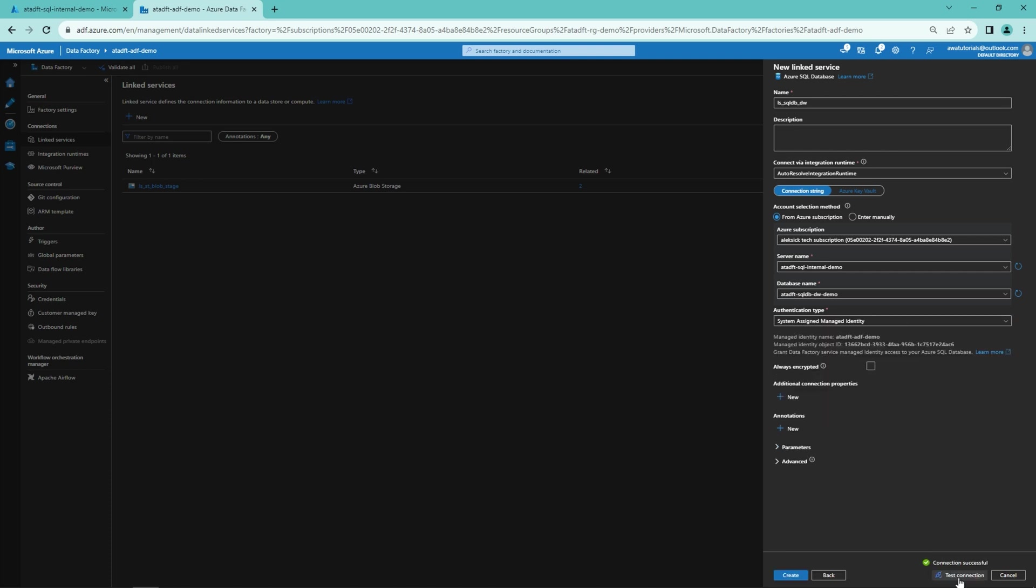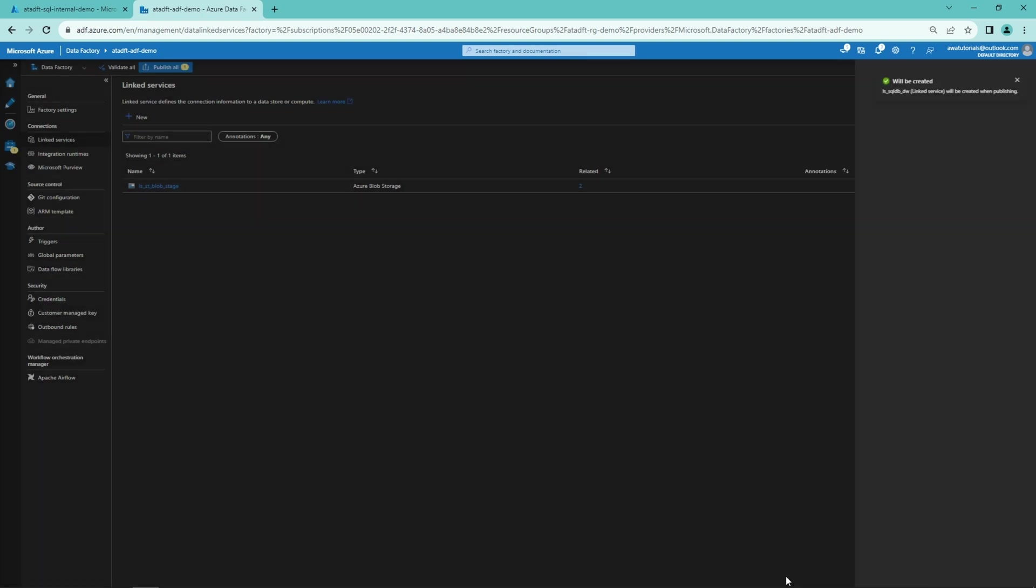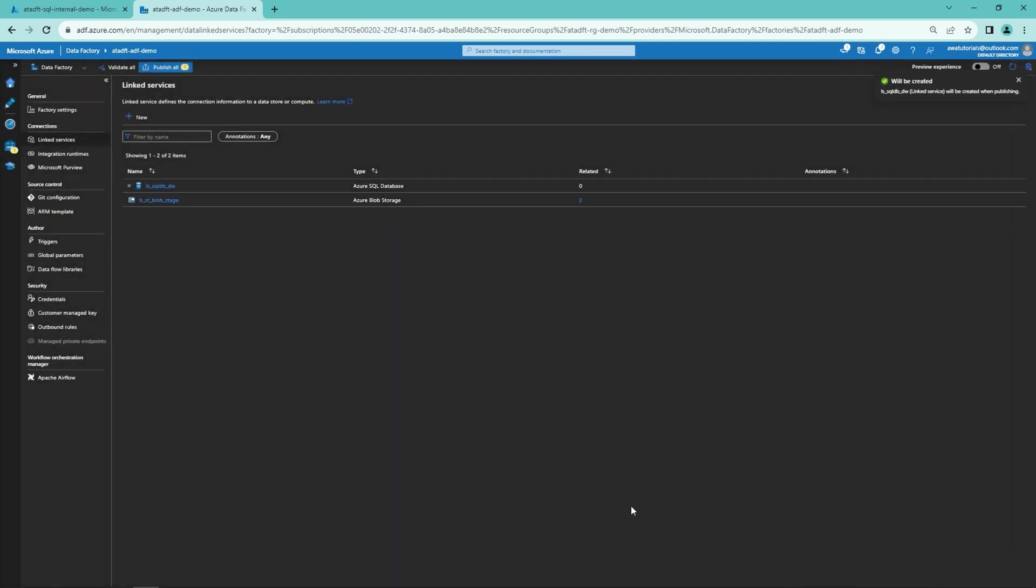Connection is working. So everything is fine. So now we can just click create. And now we have successfully created a linked service to our Azure SQL database from our Azure data factory using system assigned managed identity.